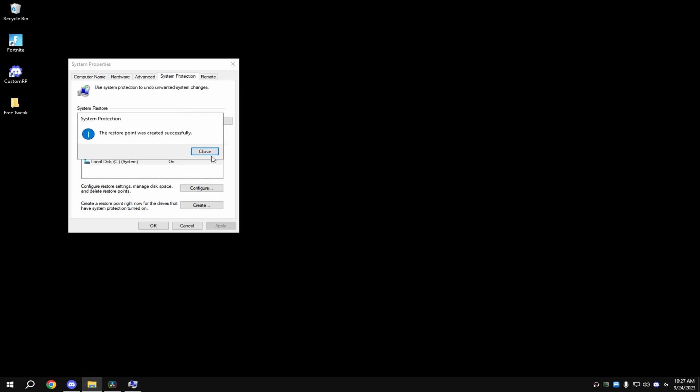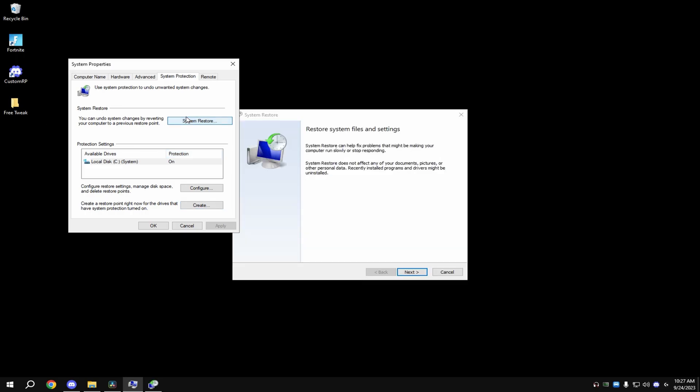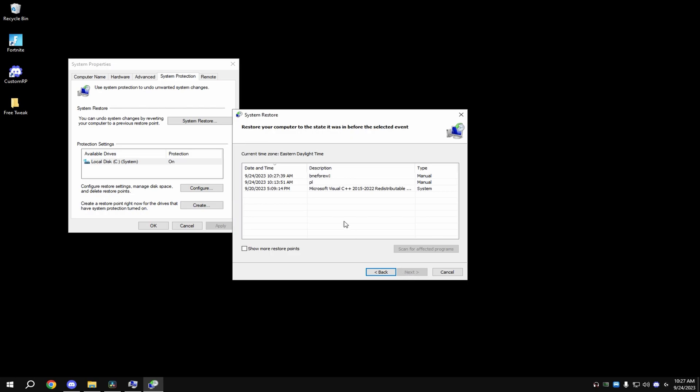Once it's done, you're good. If anything happens to your PC after that you don't like, hit System Restore right here, hit Next, and then click the restore point you just made, and you're good.